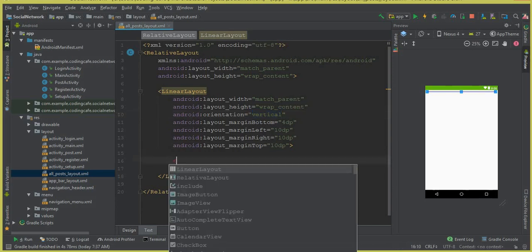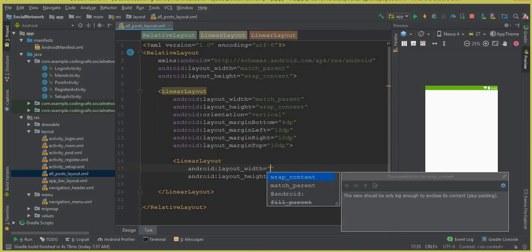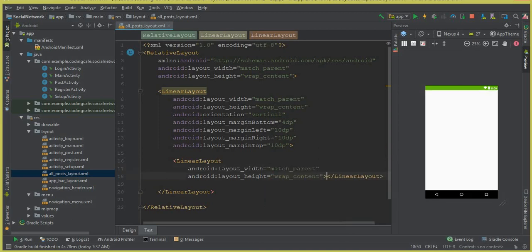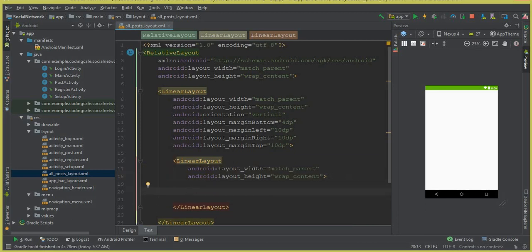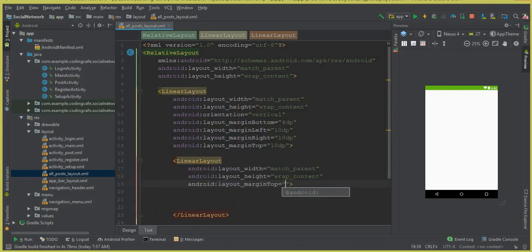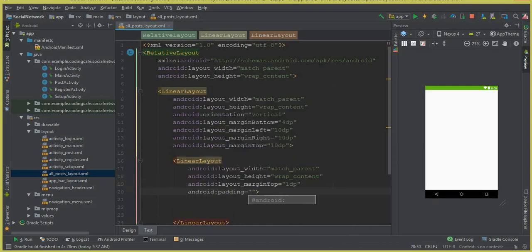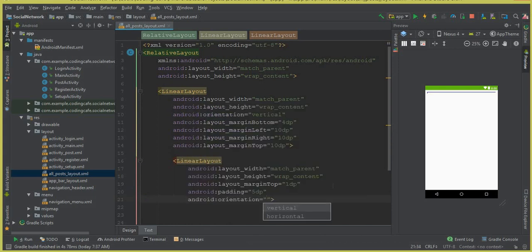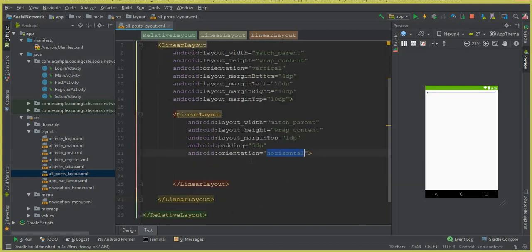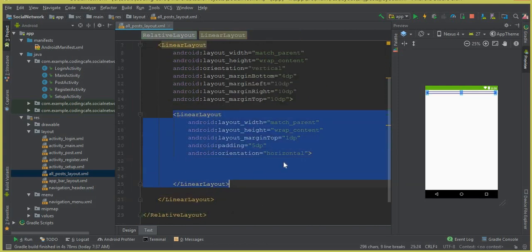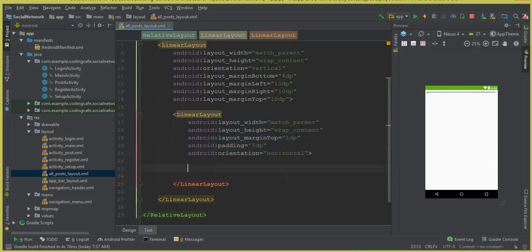Inside this vertical LinearLayout, we need another LinearLayout with width match_parent and height wrap_content. Set marginTop to 1dp and padding on all sides to 5dp. Set the orientation for this inner LinearLayout to horizontal.